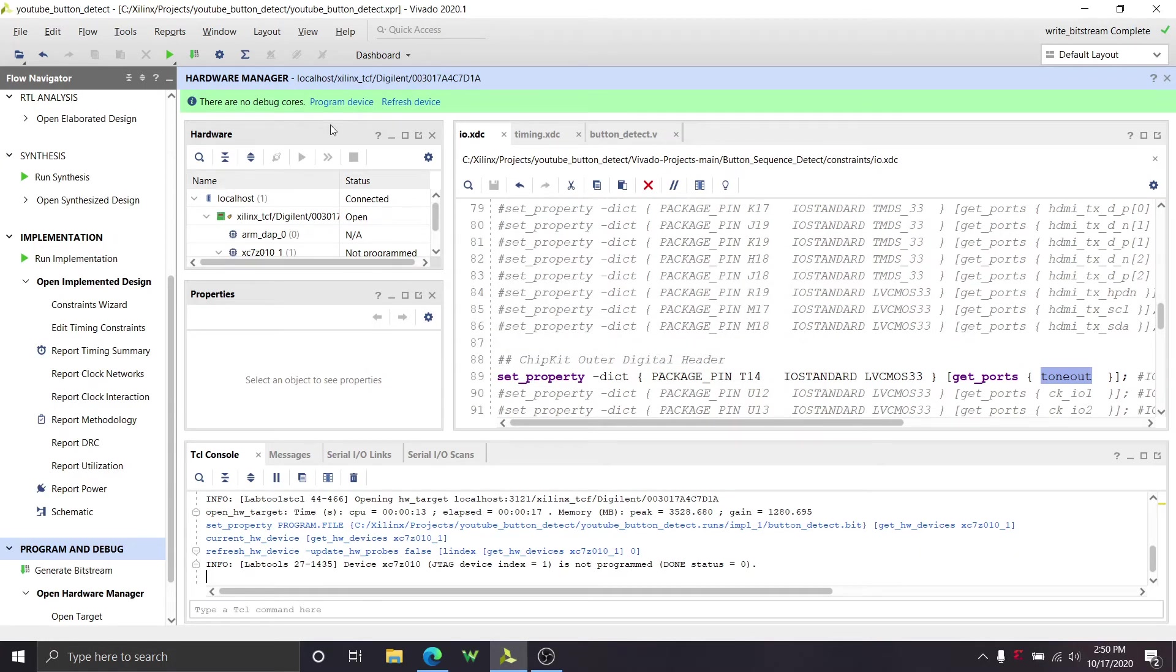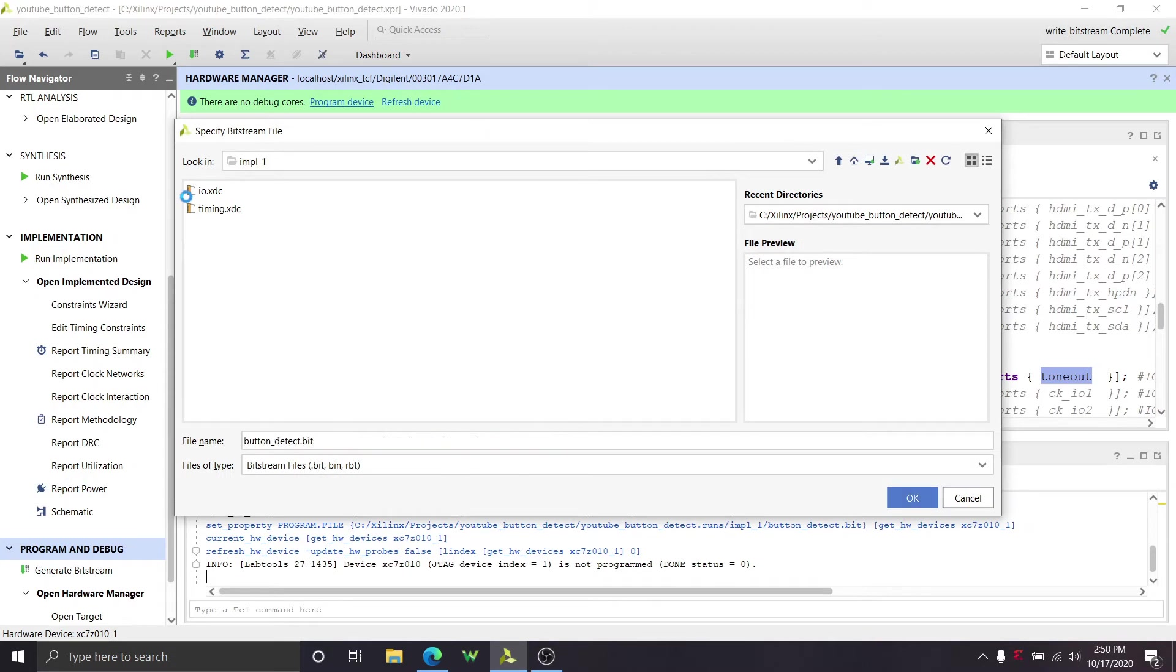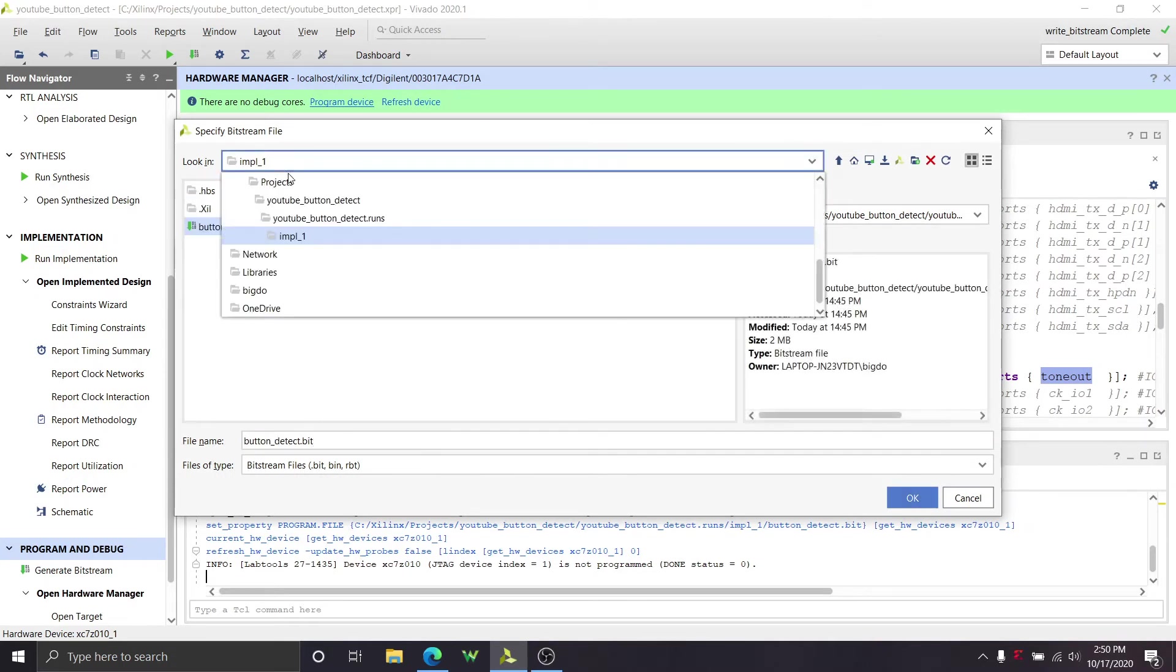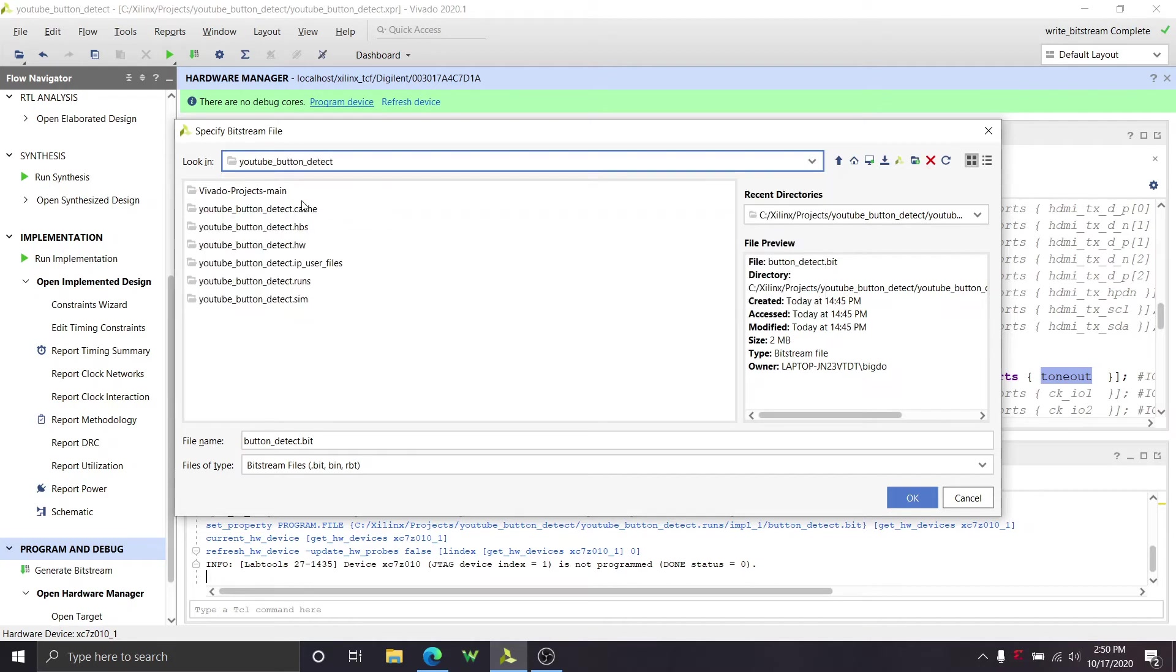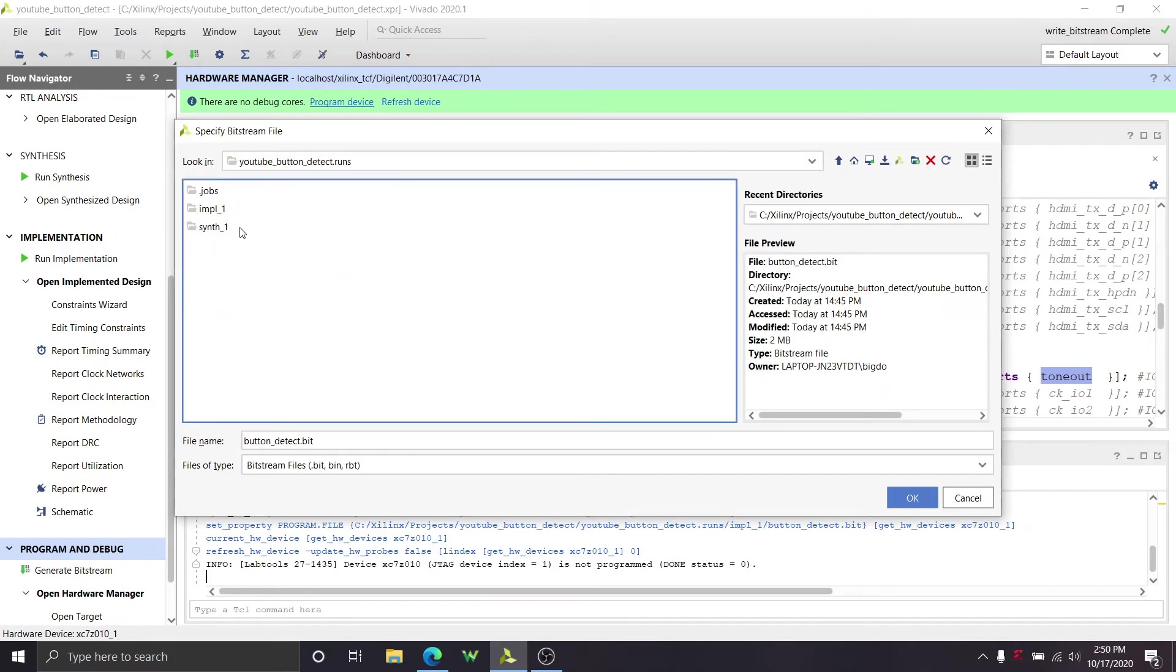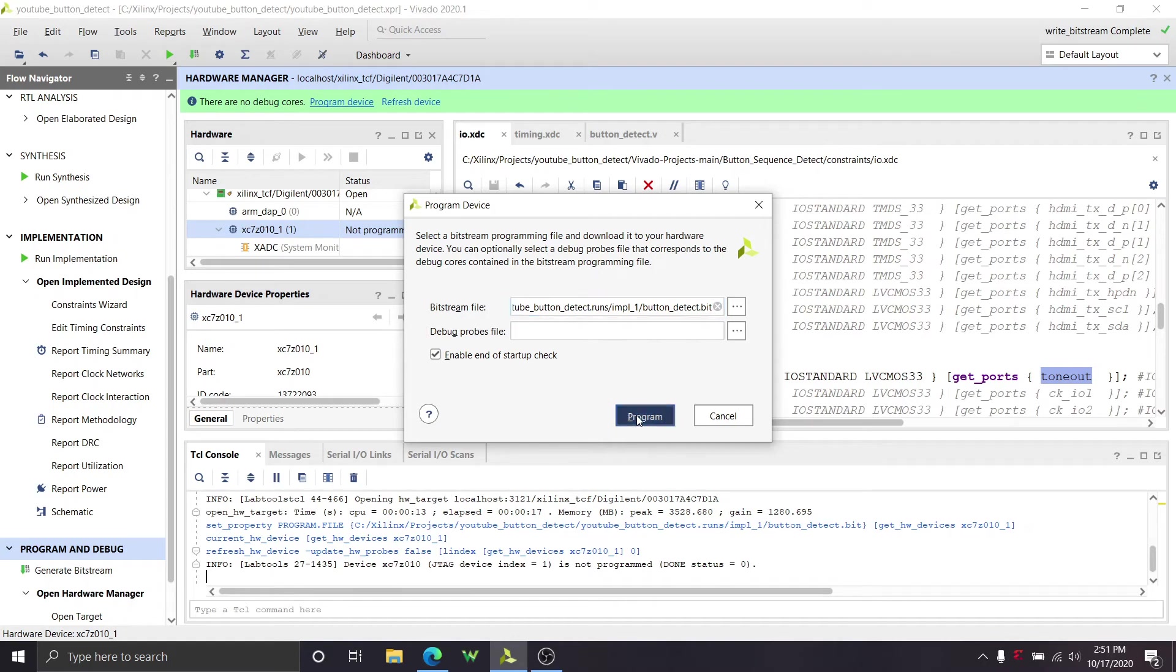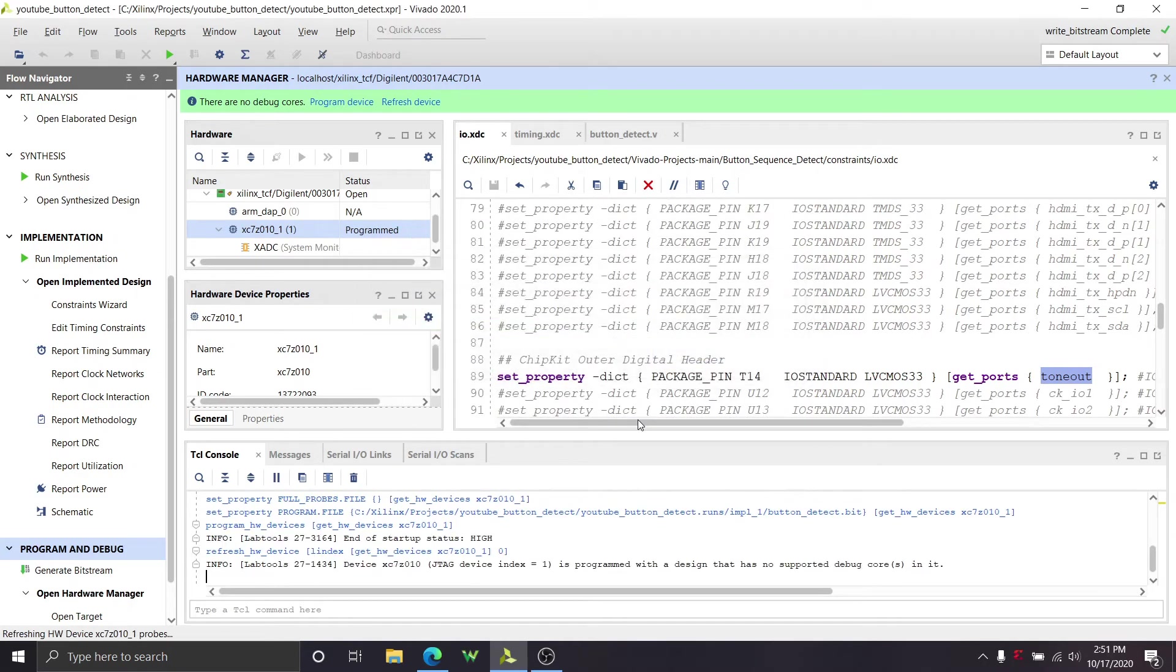And now that it's done, if we found it we can go ahead and program the device. If it doesn't have the bitstream already loaded in, you can find it. So that's going to be in YouTube detect runs. So if we go here this is going to be the main project file, it's going to be under runs, and it's going to be under implementation one, and there's the bitstream. So we can select that. If it's not selected already for you, I think it automatically selects it. If it doesn't for some reason, I've never had it not, that's how you find it. And we can click program and it's going to program the device.